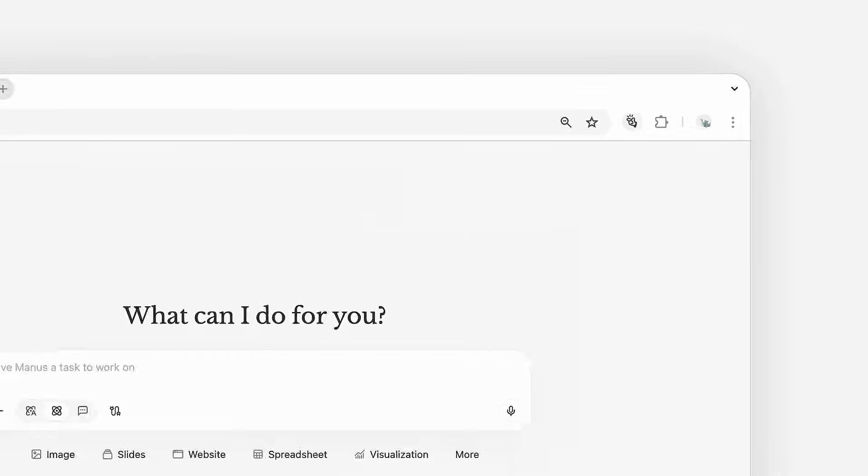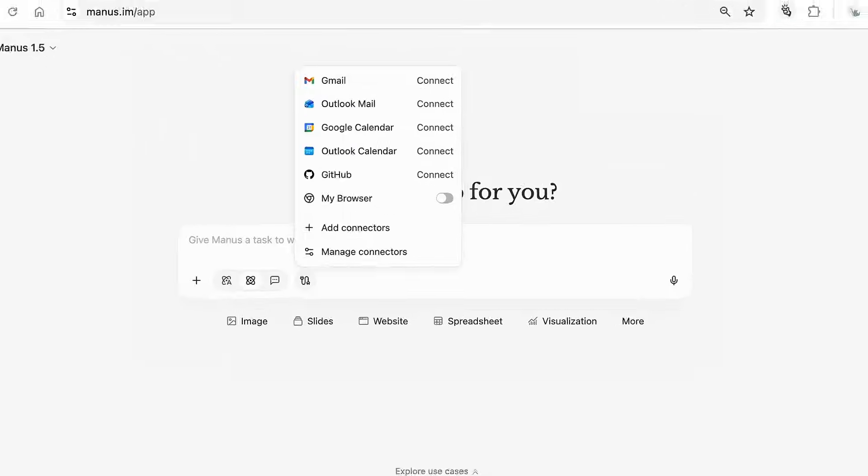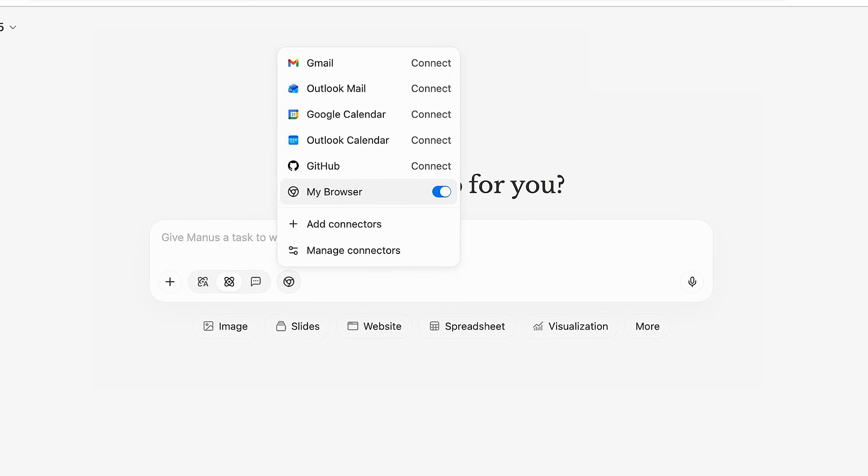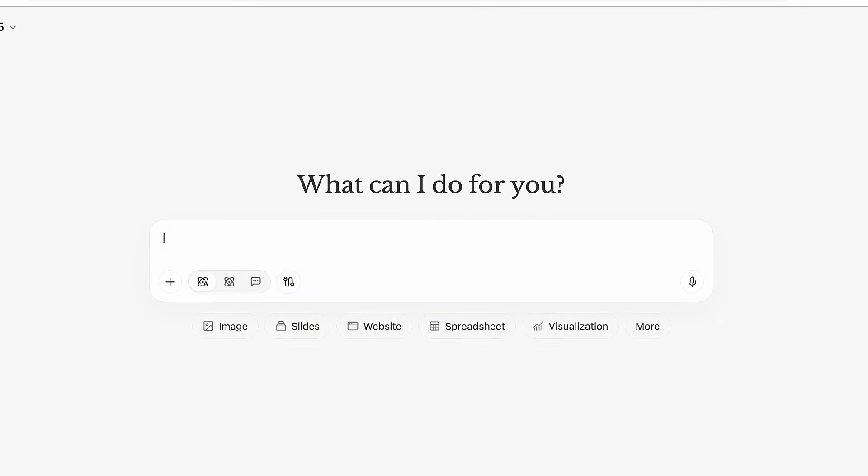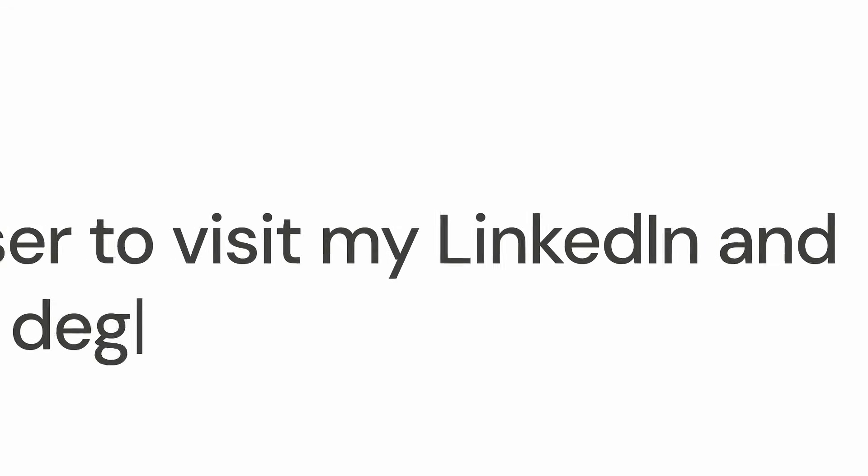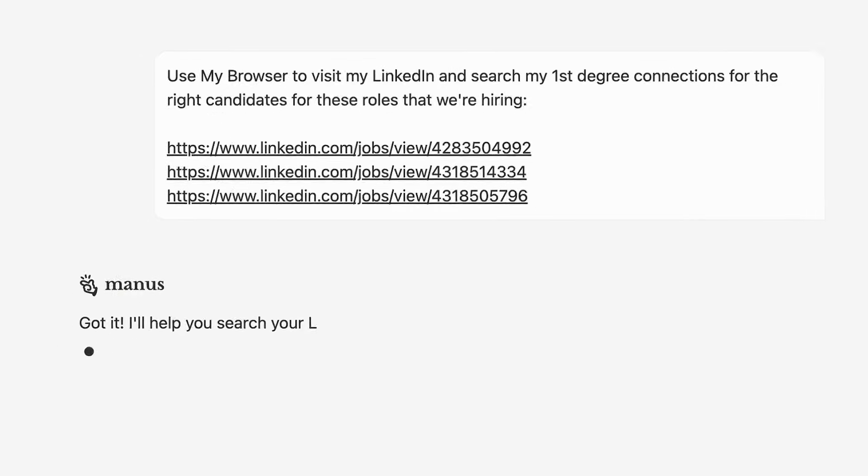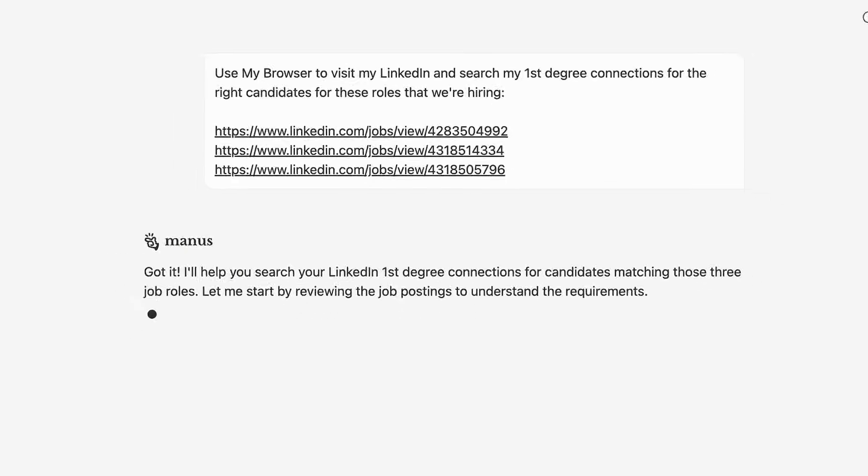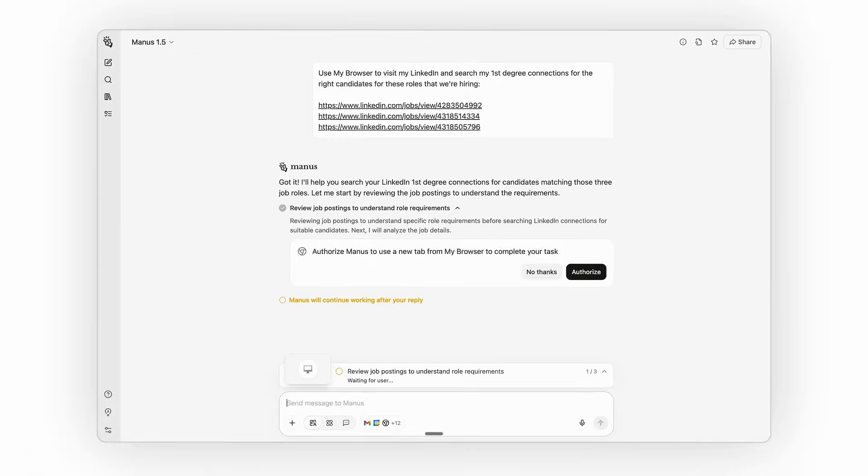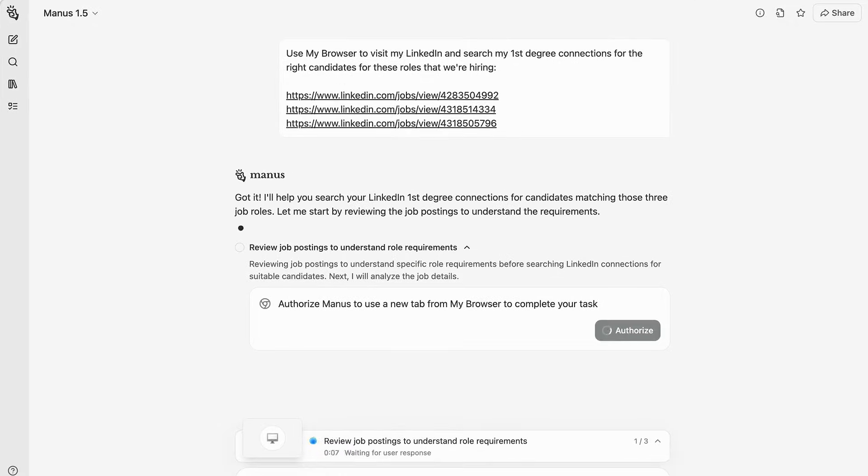Meet Manus Browser Operator. This is a browser extension that turns any browser into an AI browser. It allows Manus Agent to work directly within your browser environment.